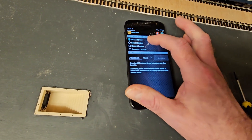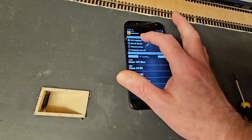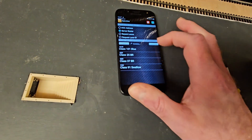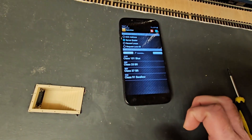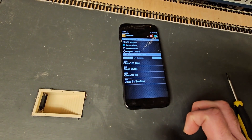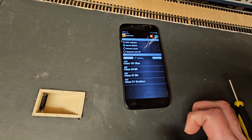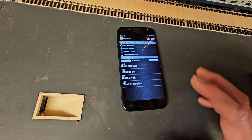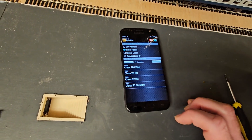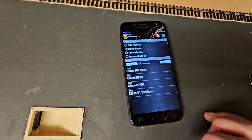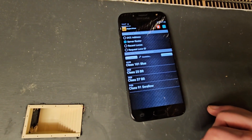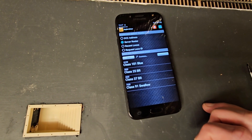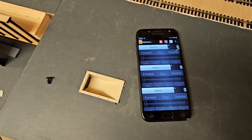I can still select trains by DCC address on the third throttle if I want to, but it's just nice to have them listed by name. Obviously I could go back and add lines to that file for the rest of my roster.